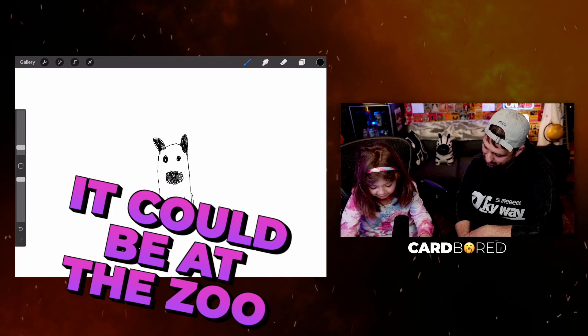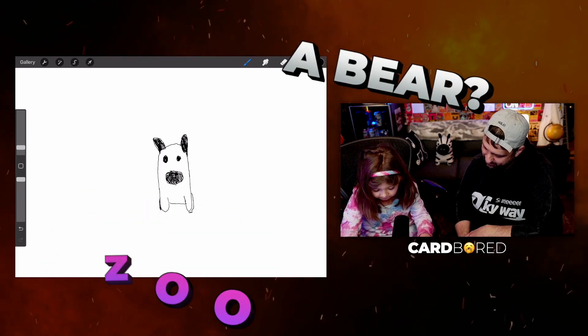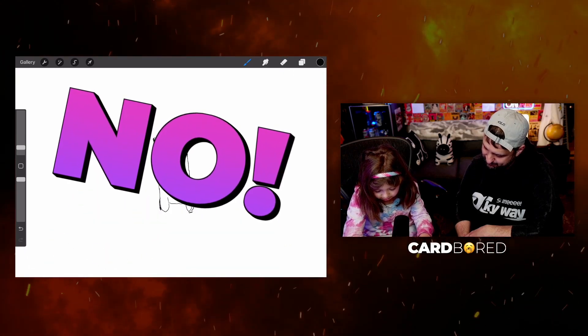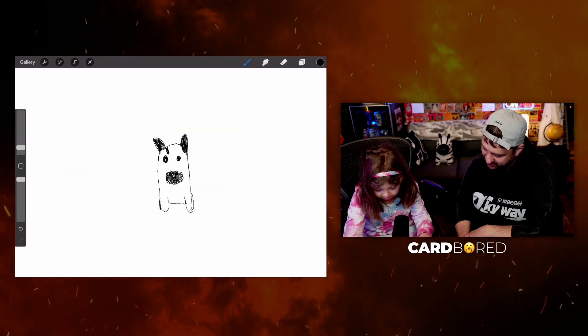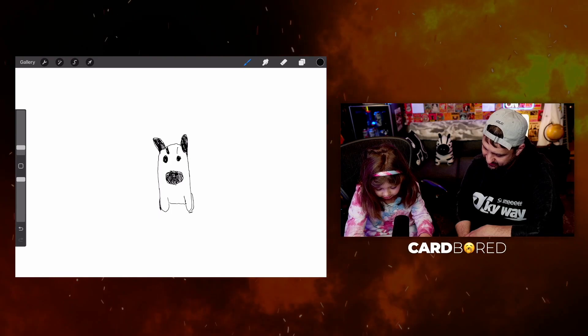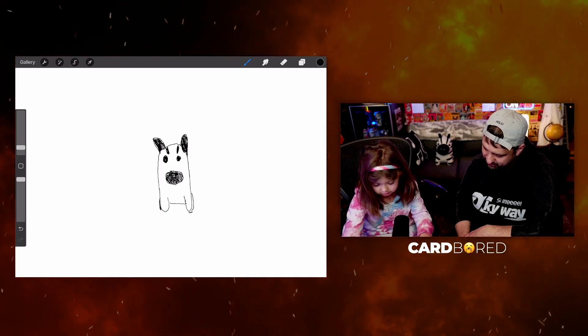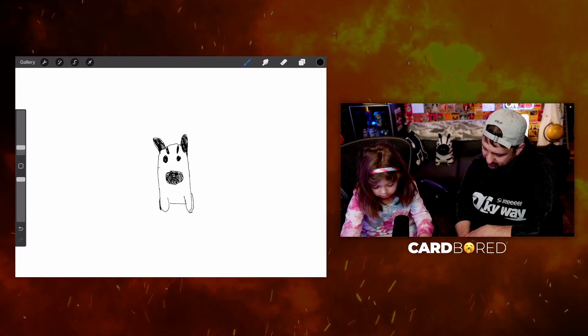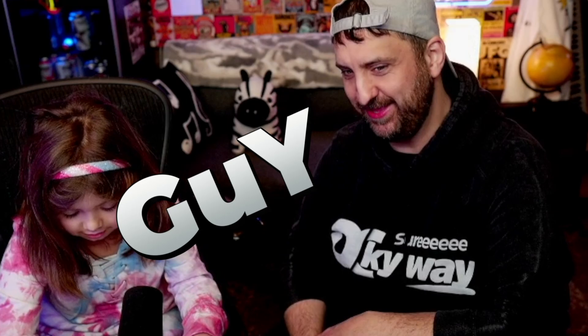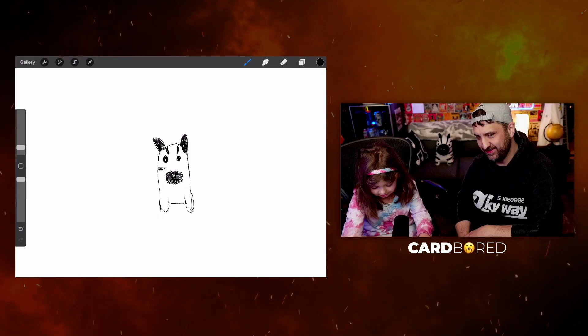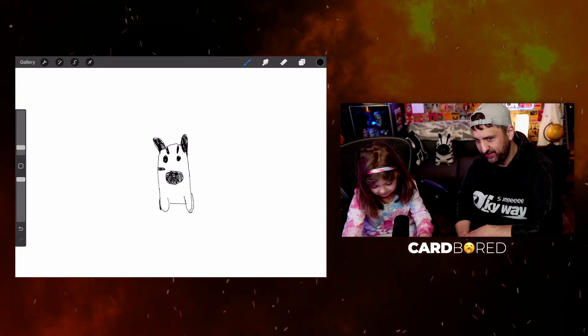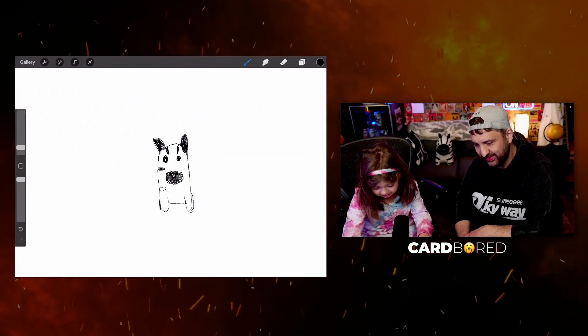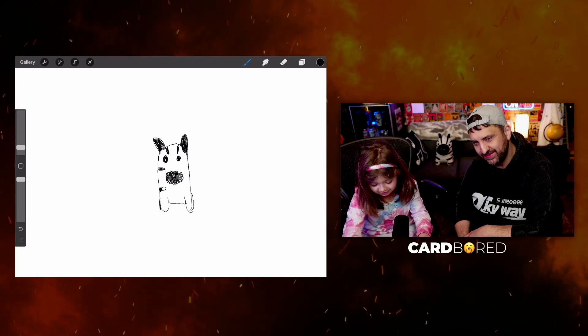A bear? No. I said panda, you said it's not a panda. It's looking more and more like the Pokey guy thing. The tiger? A tiger? No. What is this? This is really hard to draw though.